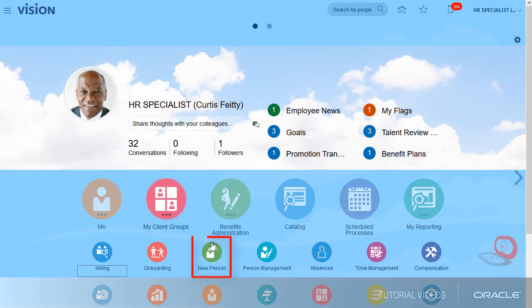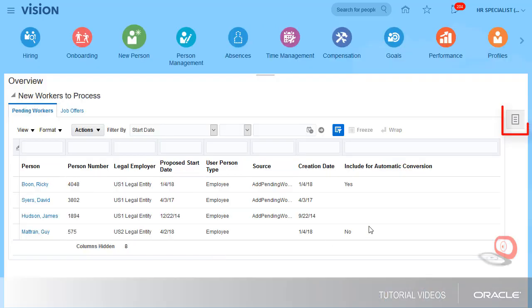I'm signed in as an HR specialist, and I just received paperwork to hire a new employee, Mike Smith.